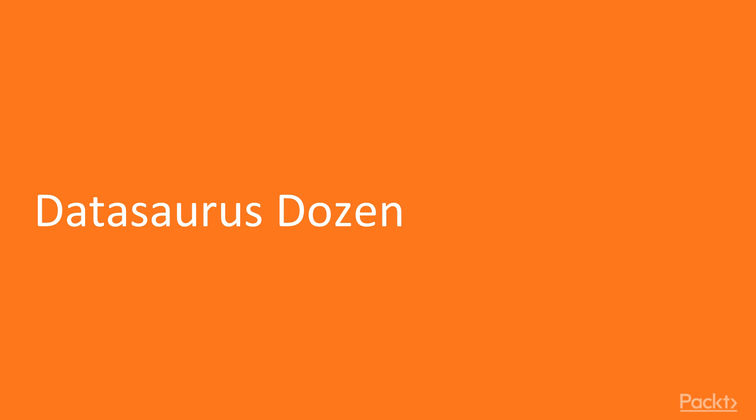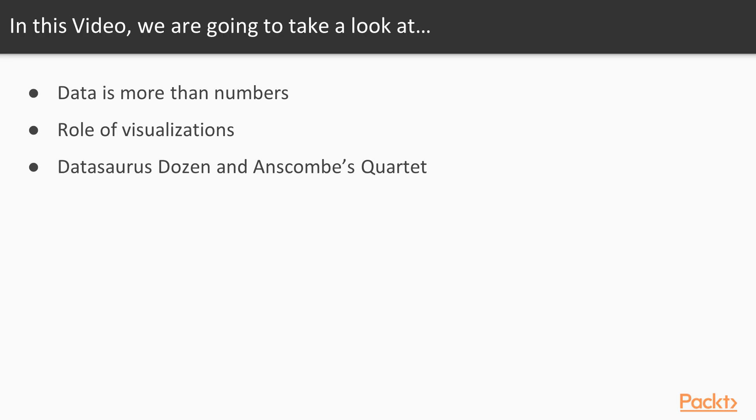Now we're going to talk about the Datasaurus Dozen and the way that visual representation plays a very important part of being able to explain your data. We're going to cover the role of visualizations, and then we're going to talk about something that I think is a particularly fantastic bit of research from Autodesk Research called the Datasaurus Dozen, and talk about how that plays into an old mathematical set of properties called Anscombe's Quartet.